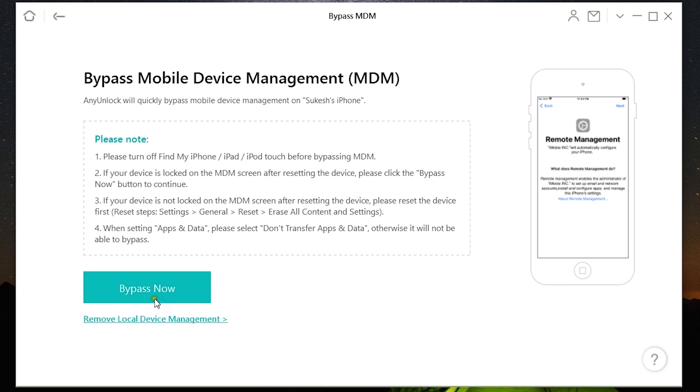Let me first show you the Bypass MDM option. If your device is locked on the MDM screen after resetting the device, you can click on Bypass Now.